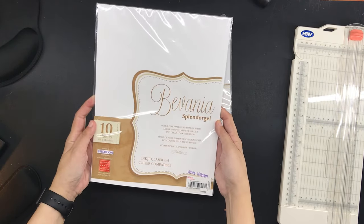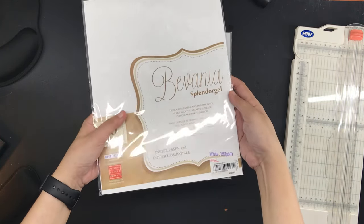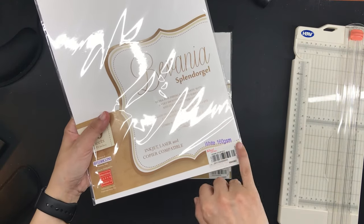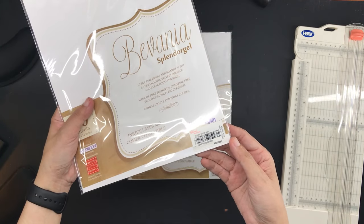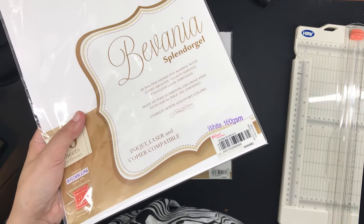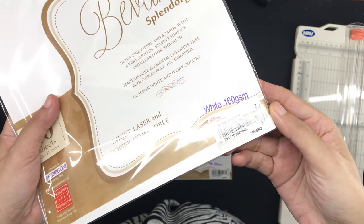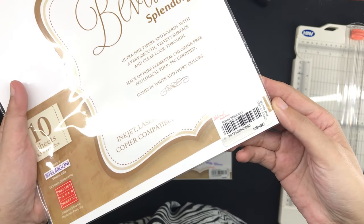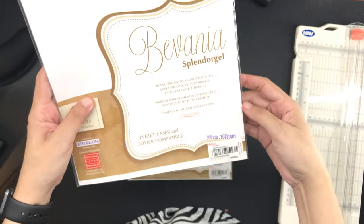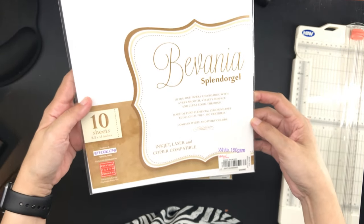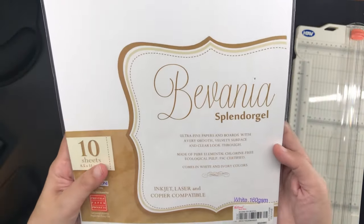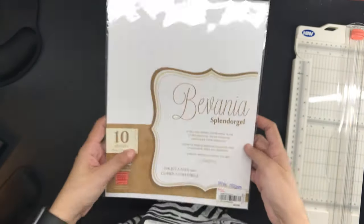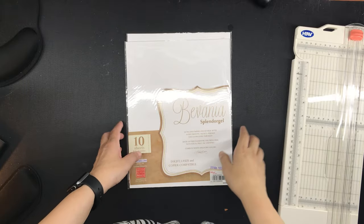I have recently come across this Bavania Splendor gel paper that is 160 GSM in a store in my city. The store is called National Bookstore and I have always been curious about the 160 GSM paper because it's the paper weight that's being used in the Archer and Olive notebooks.